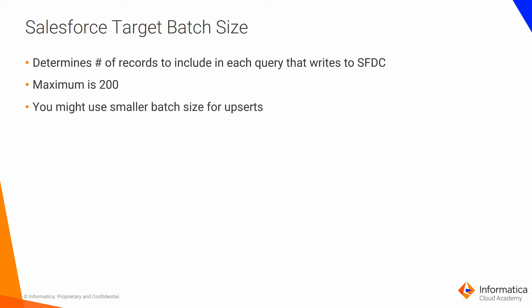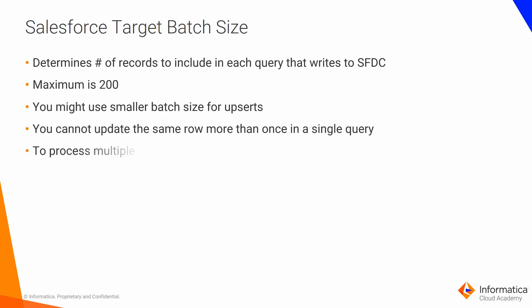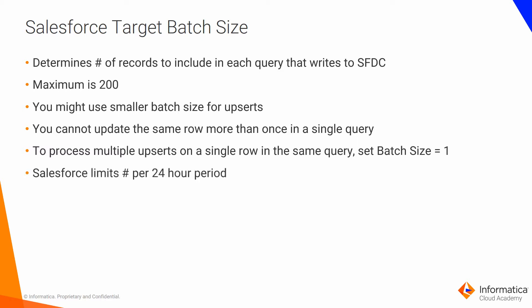You might use a smaller batch size for upserts because you cannot update the same row more than once in a single query. To process multiple upserts on a particular row in the same query, set the batch size to 1. Salesforce limits the number of queries you can make in a 24-hour period. For more information about the limit, refer to the Salesforce documentation.